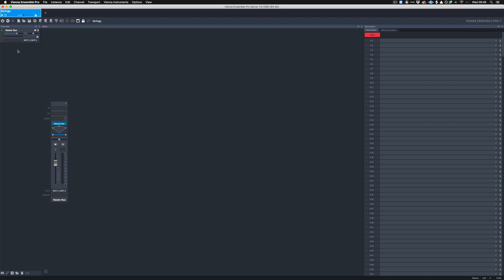So having now renamed this instance to be the strings instance, the next thing to do is to load the strings into the Vienna Ensemble Pro window. For this demonstration I'm going to be using the BBC SO library. So this is going to mean loading five individual plugins. So I'm going to go through and load the five plugins and change all their presets to be Violins 1, 2, violas, celli and basses.